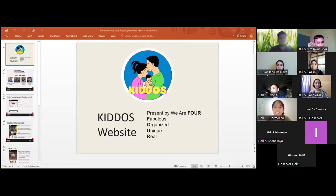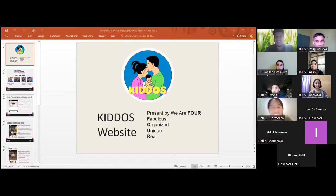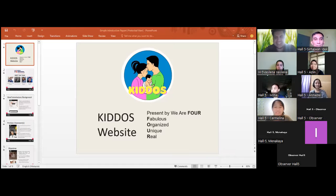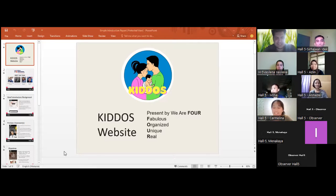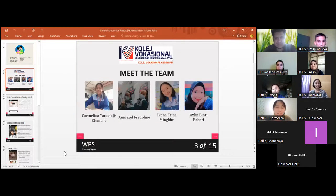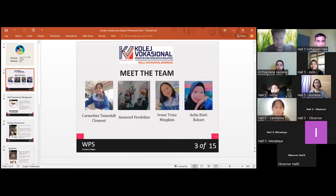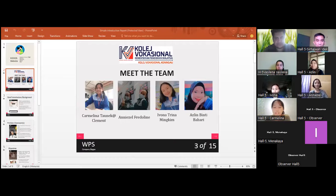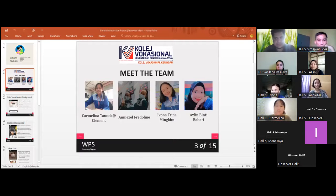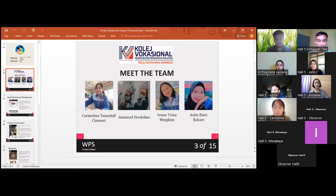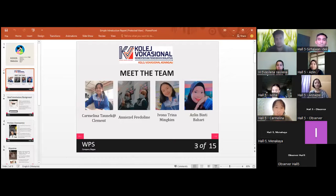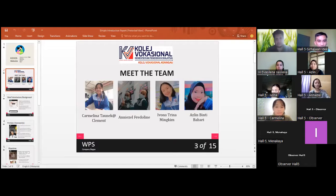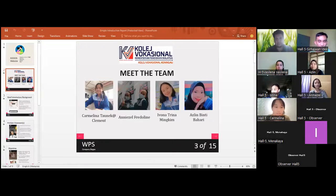Hello, everyone. My name is Carmelina Taunik, and this is my team: Ennizel Fredolin, Ivana Chinaminkim, and Azlin Binte Bahari. We are representing Kenninga Vocational College, Sabah, Malaysia. We are going to present our innovation on ESKIDOS. Next slide, please.